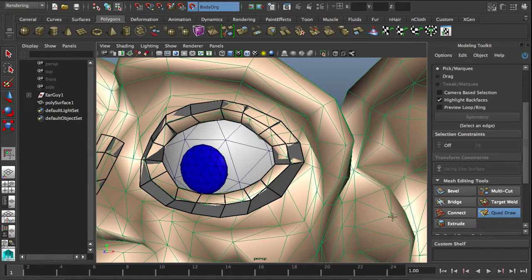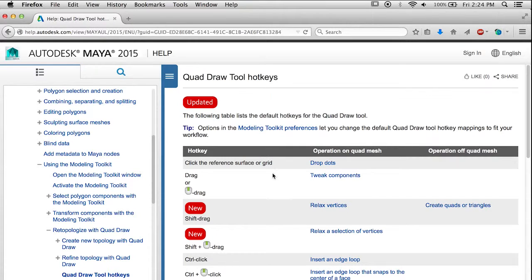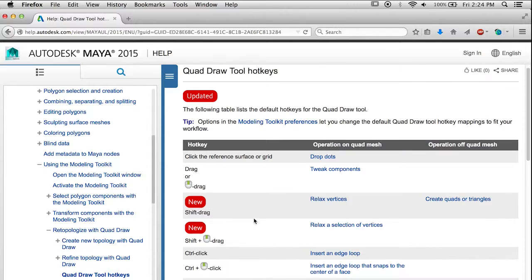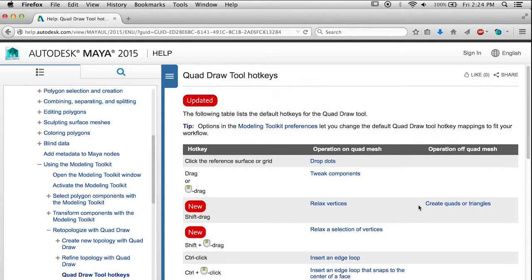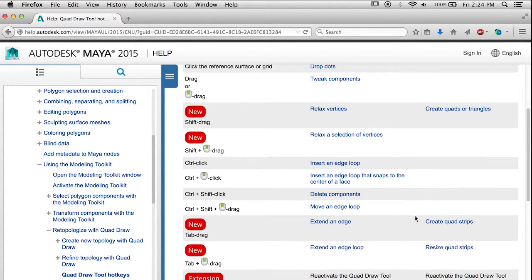There are loads of shortcuts. Of course, everybody who works in Maya always looks at the Maya help. If you go to the help pages, you'll see that there's a quad draw hotkeys page, and all the things are listed right there. You'll notice that it makes a difference whether you are on the mesh or off the mesh.